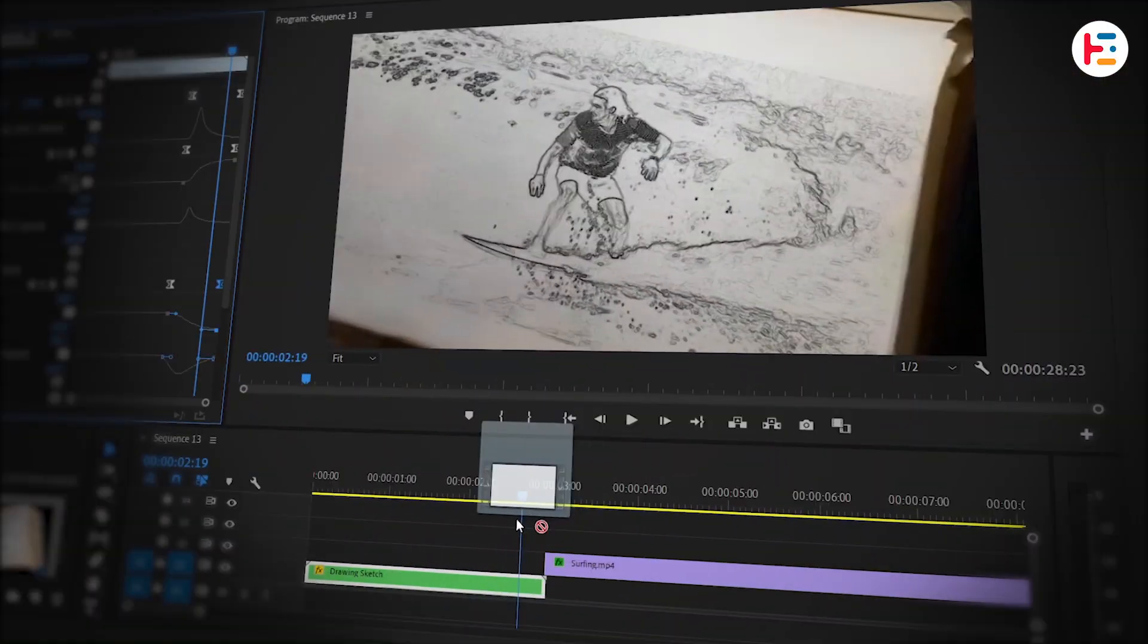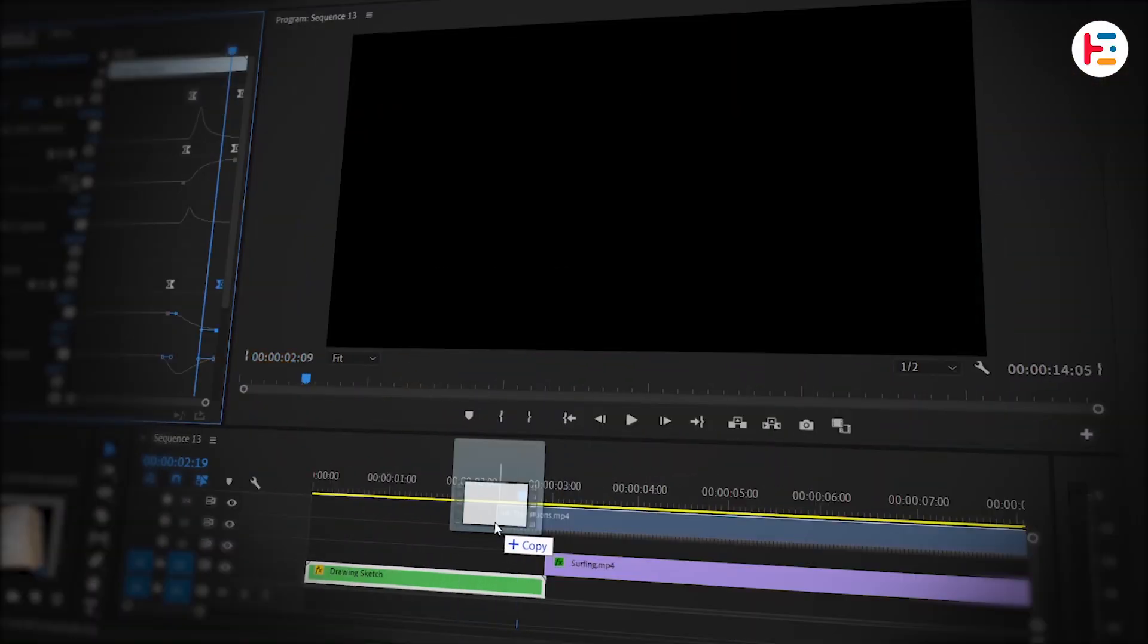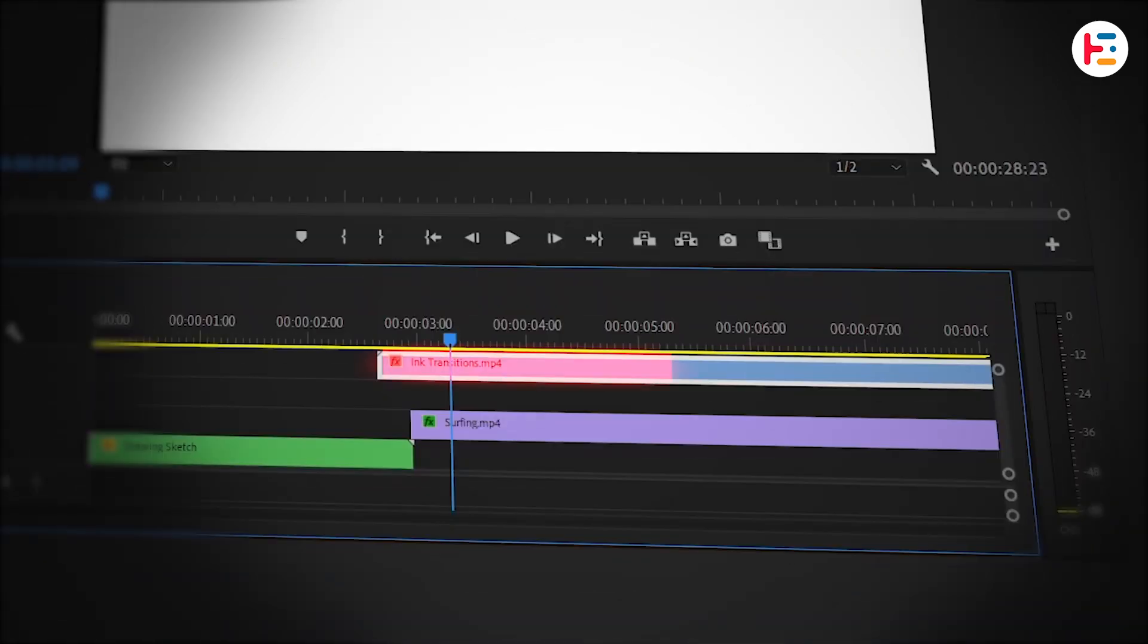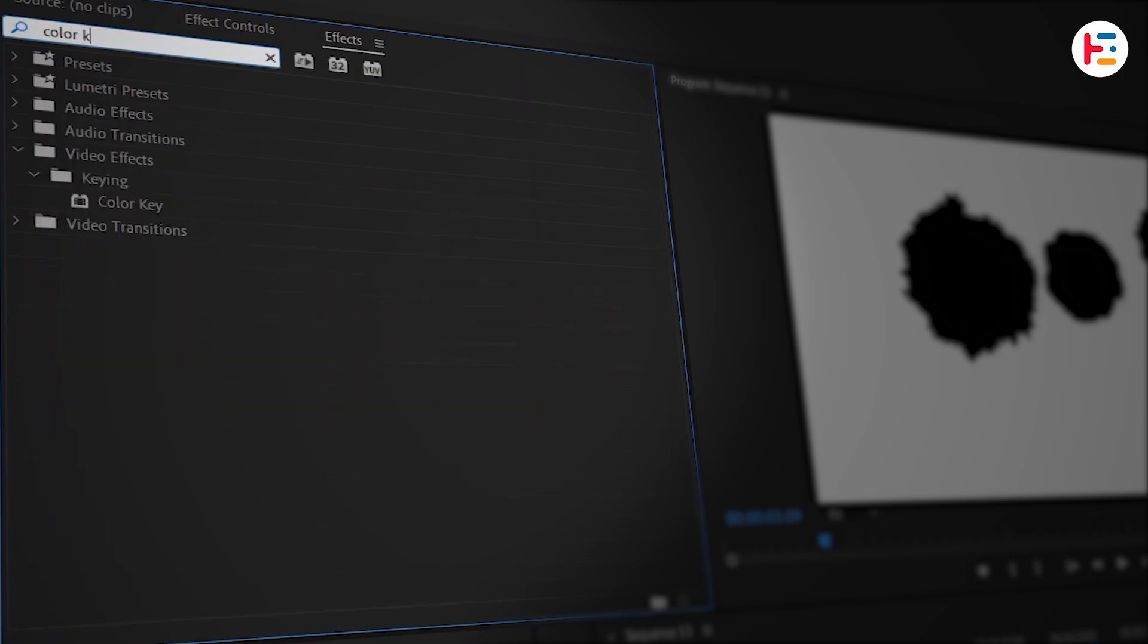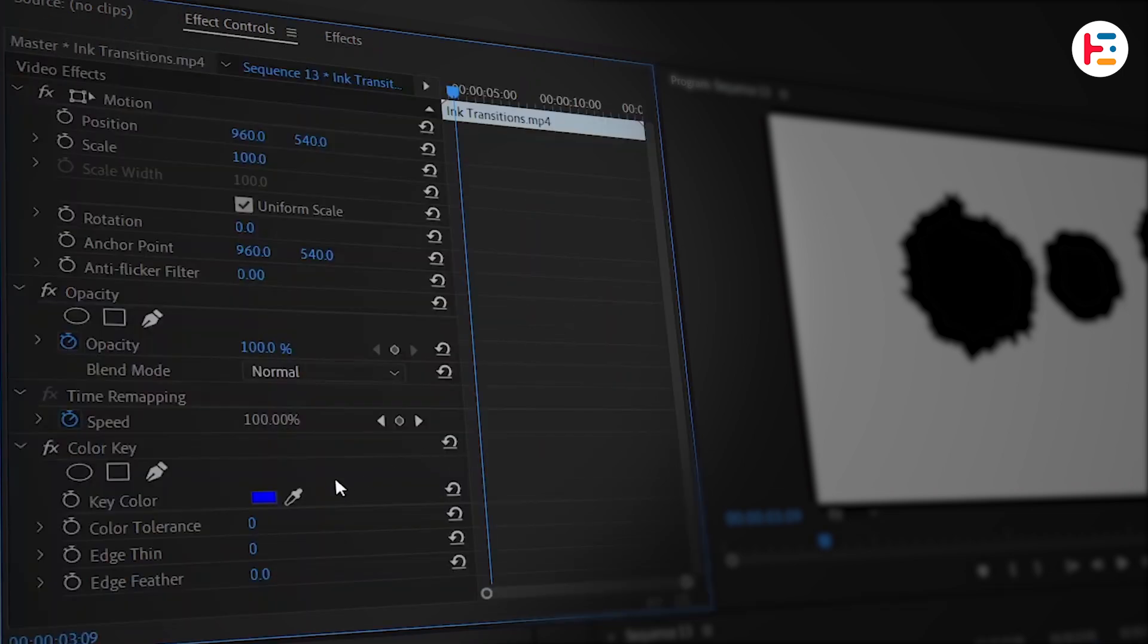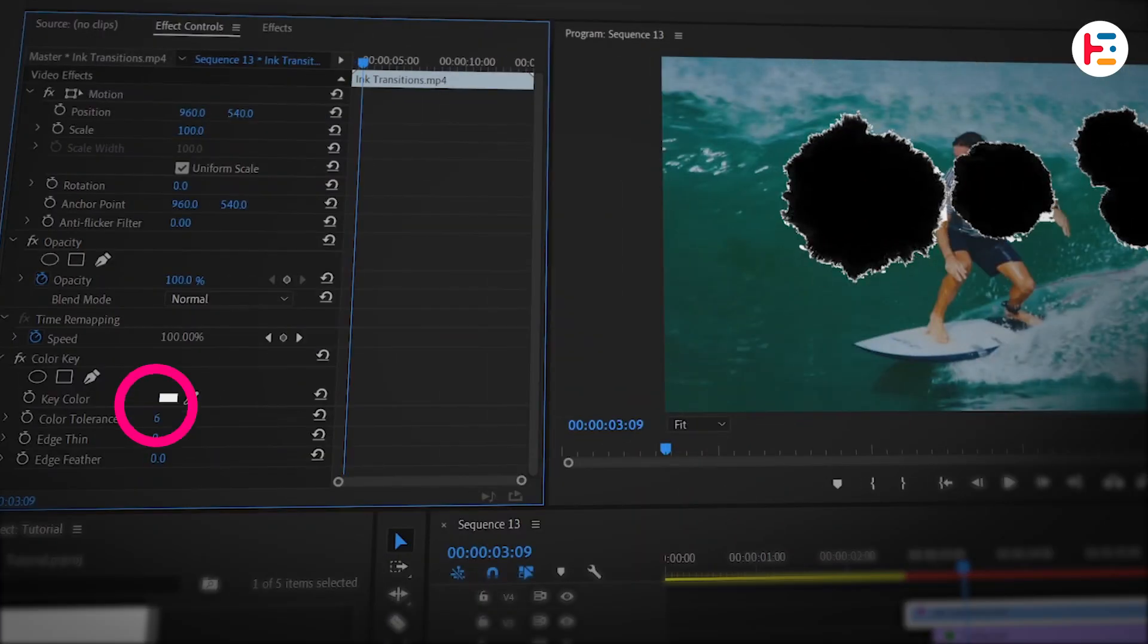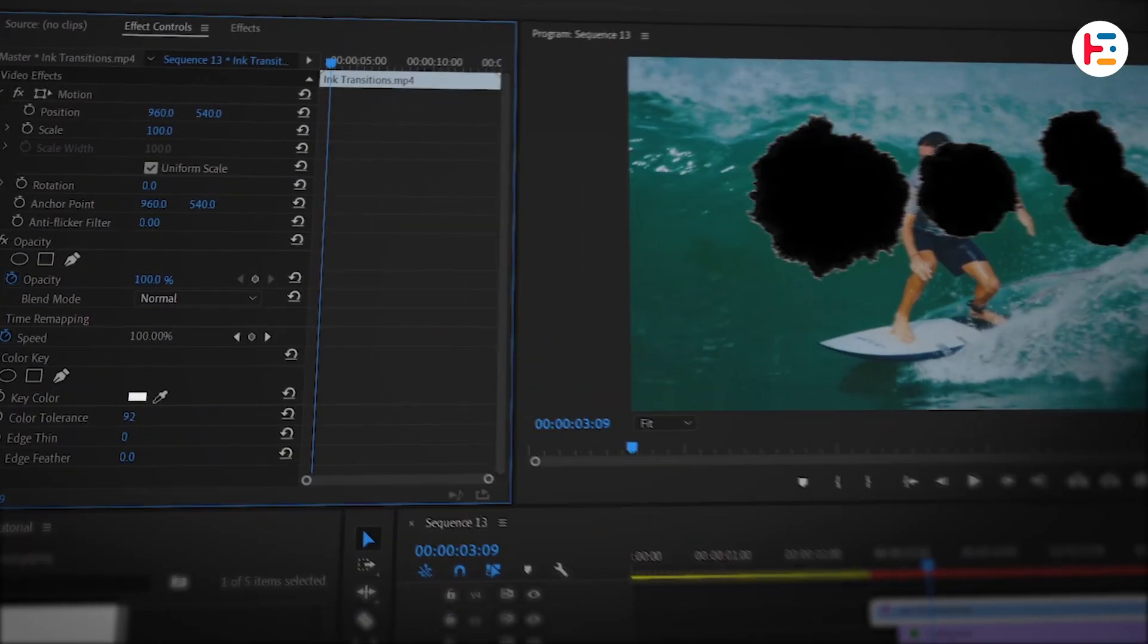Next, let's put this ink splash overlay over the clip on top. Let's remove this white background, so select this overlay and go to the Effects panel. Look for the Color Key effect and apply it. By the use of the Eyedropper tool, you can easily extract that white color from the clip. Furthermore, adjust this color tolerance value to get rid of white outline.